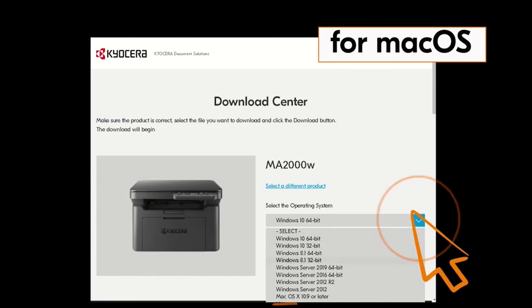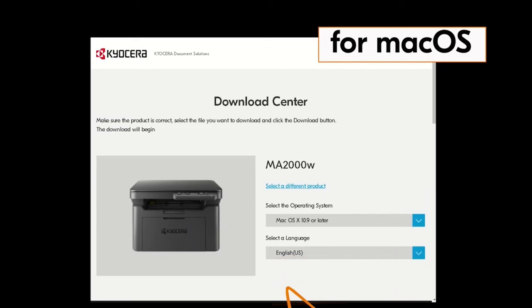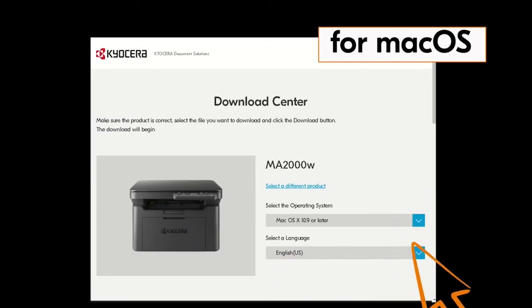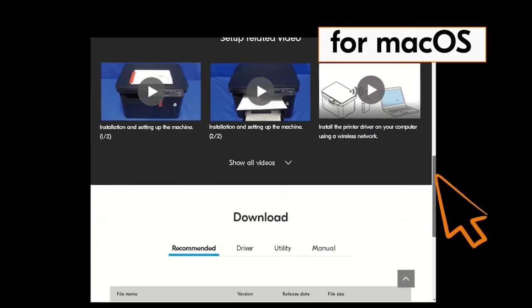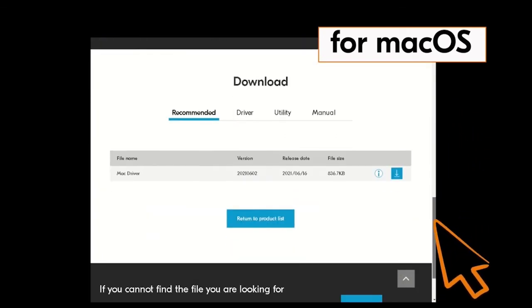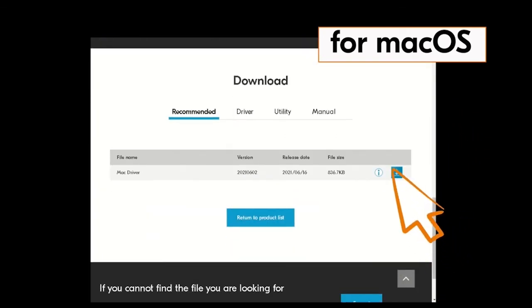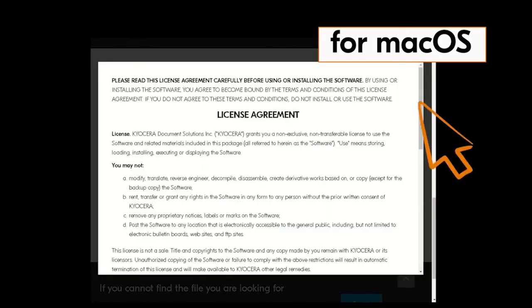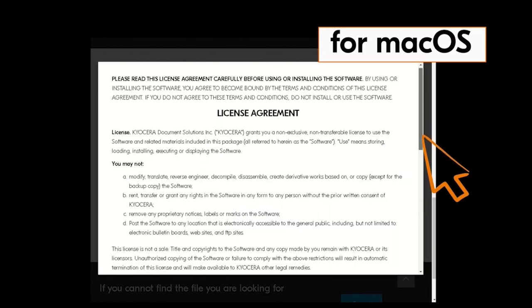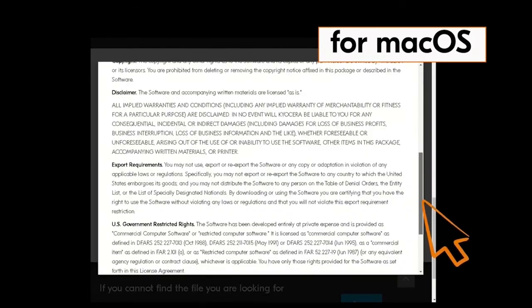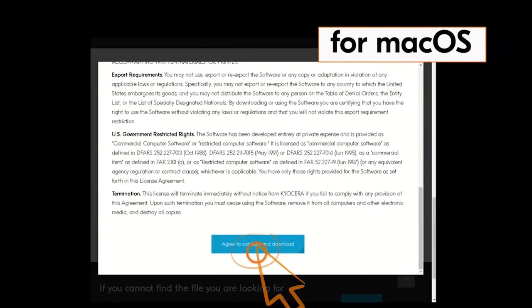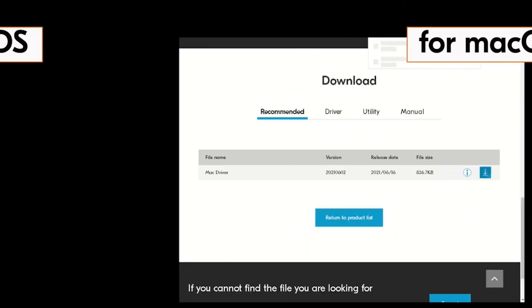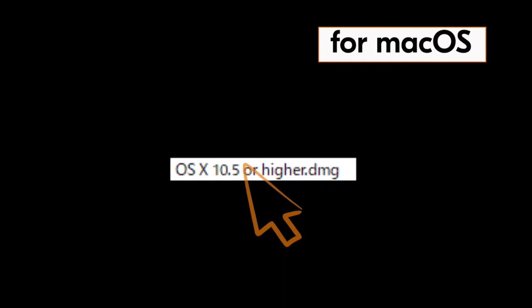Next click on the blue down arrow beside the select a language window. Scroll down and click on the blue down arrow by the Mac driver file. The license agreement will appear. Scroll down and click on the blue box accepting the agreement. Now find this file OS X 10.5 or higher .dmg and double click on that file.